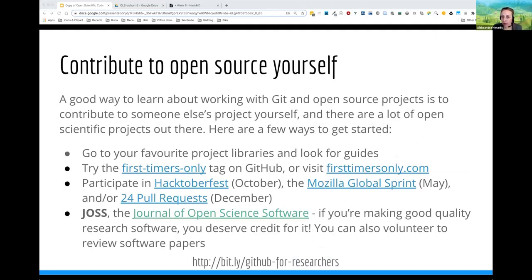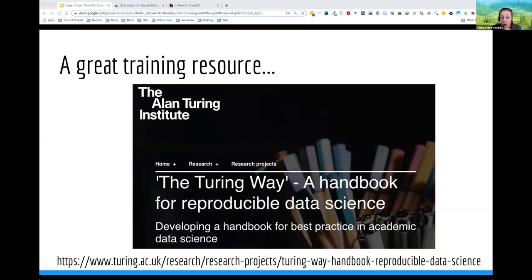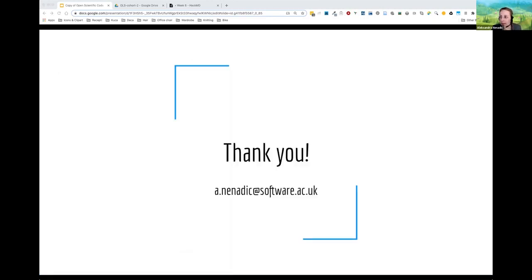Some pointers for further reading: think about software you like or use and consider checking issues to see if you can contribute. There is a 'first timers only' tag on GitHub to help you find projects suitable for newcomers, and a website called firsttimers.com. You can also participate in Hacktoberfest, Mozilla Global Sprint, or 24 Pull Requests — these all happen throughout the year. There is also the Journal of Open Source Software where you can submit your software or apply to be a reviewer. Finally, a great training resource is the Turing Way, a handbook for reproducible data science, which covers many aspects of open source and the bigger picture on making research reproducible. Thank you, everyone.